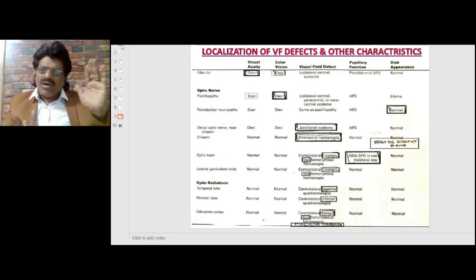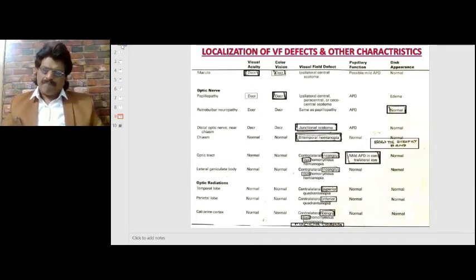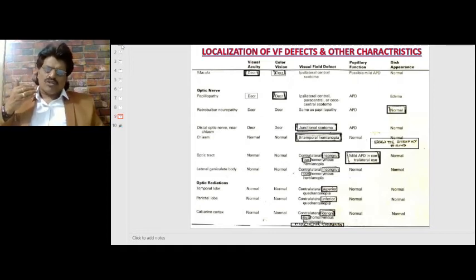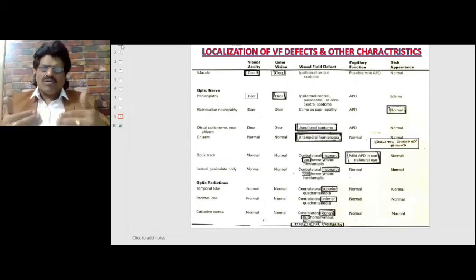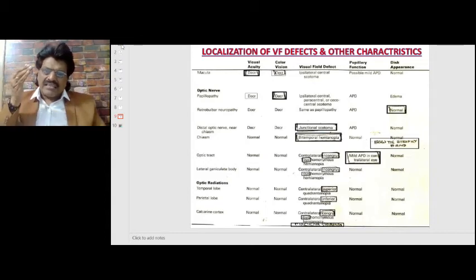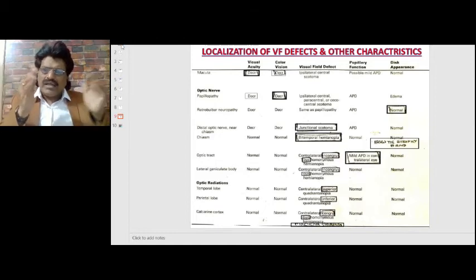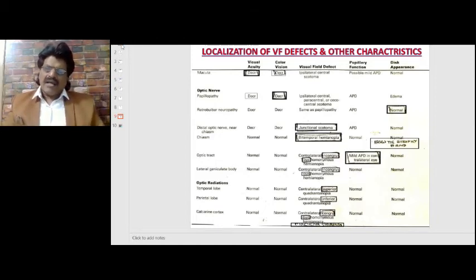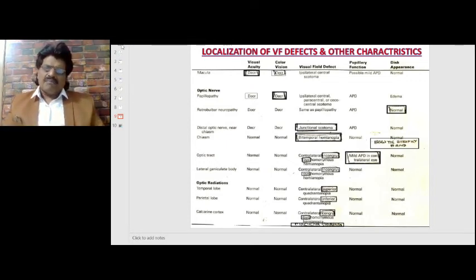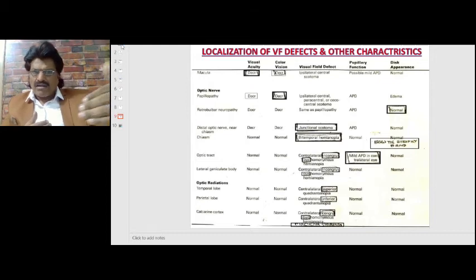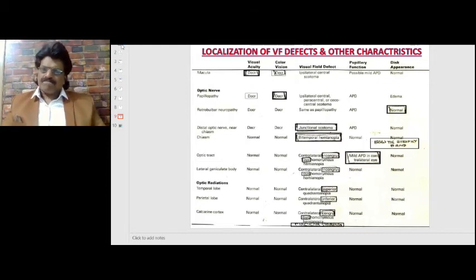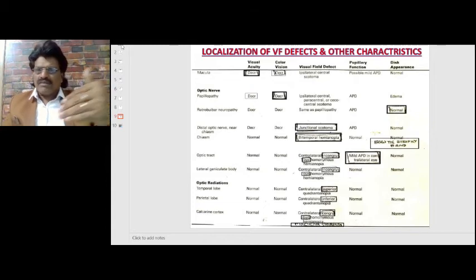At the optic tract, visual acuity and color vision are normal. There is contralateral incongruous homonymous hemianopia — incongruous because the fibers are jumbled up at this level. As we move posteriorly toward the occipital cortex, incongruity becomes more congruous. There may also be a mild afferent pupillary defect in the contralateral eye, because a bulk of pupillary fibers travel in the optic tract and cross to the opposite side.